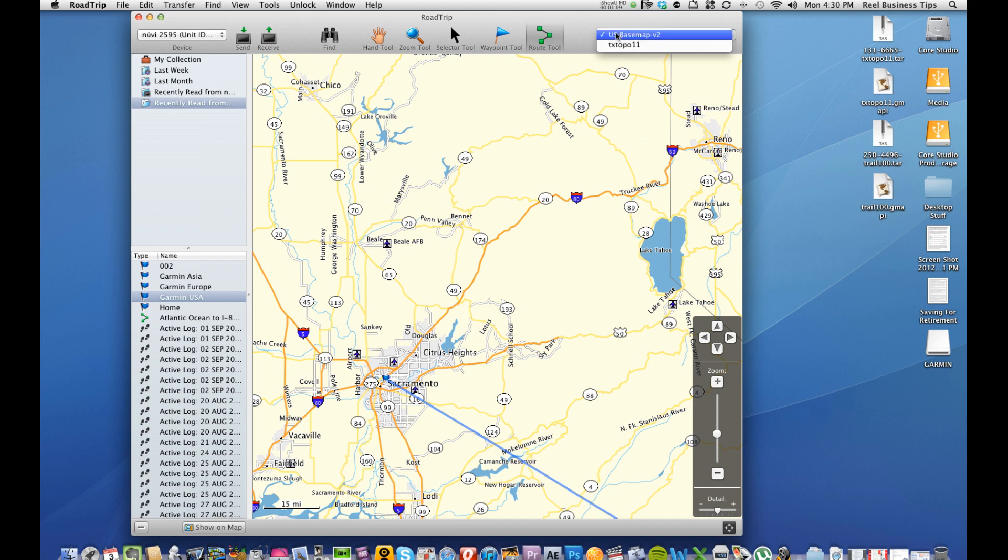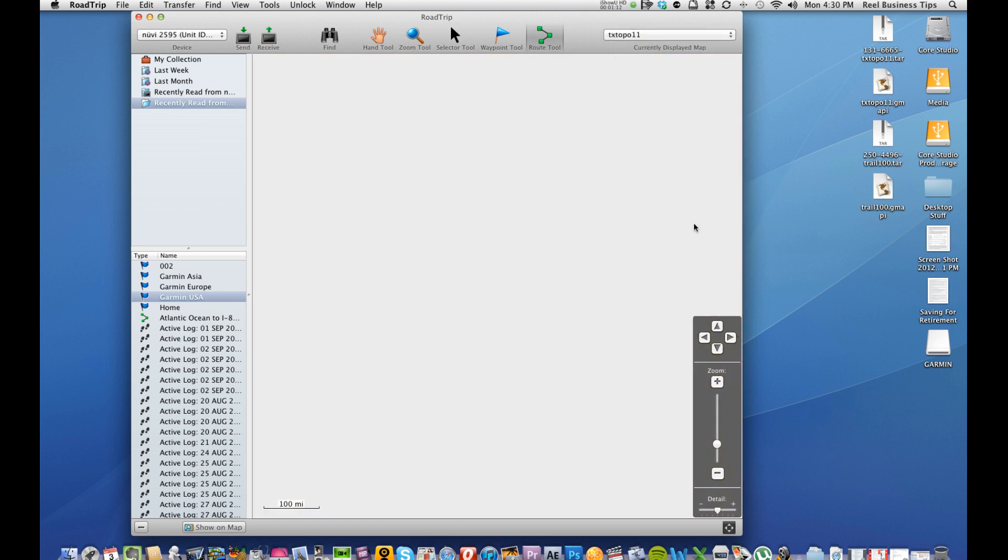Like right now we're currently viewing the US-based map but we could also turn it to the Texas Topo map. I don't know how well this will load but that's another map that we have installed on our current GPS right now.